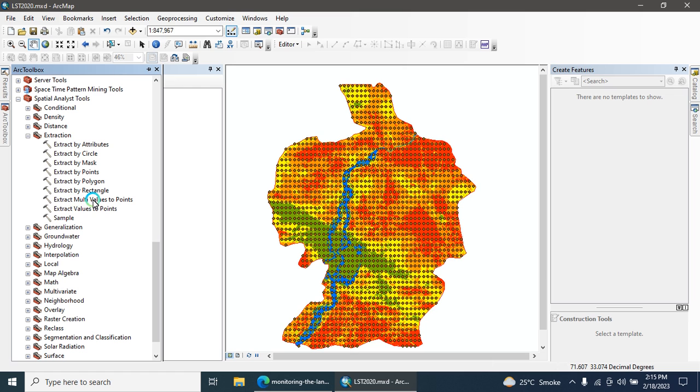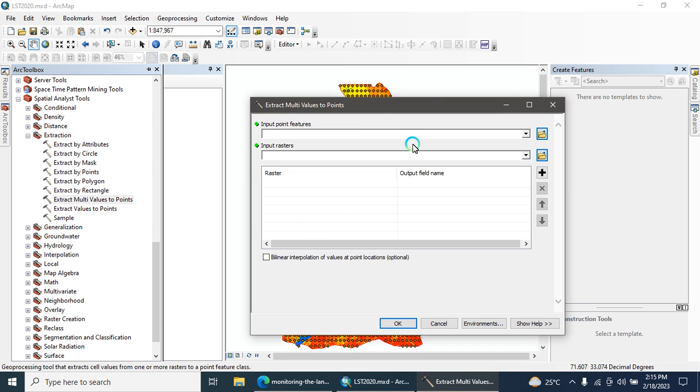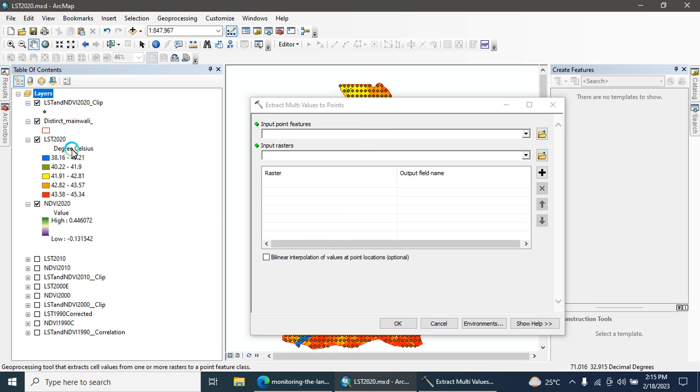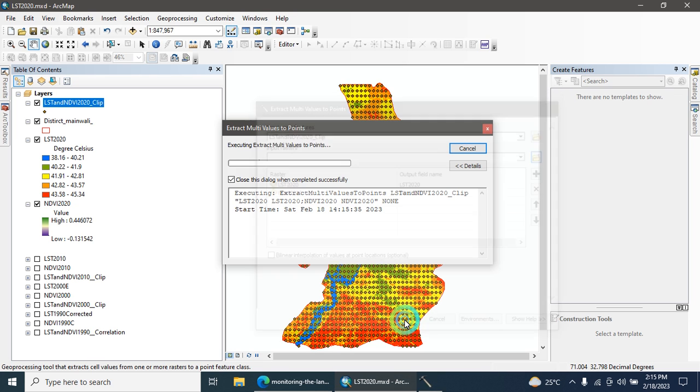Extract Multi Values to Point. Here you can add your LST layer and your NDVI layer and your point layer which is clipped. Run the tool.